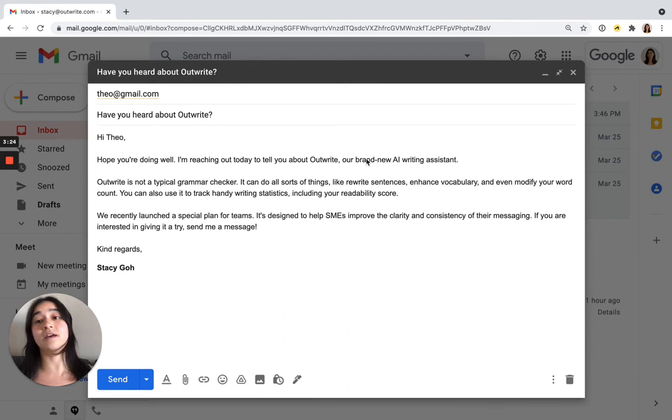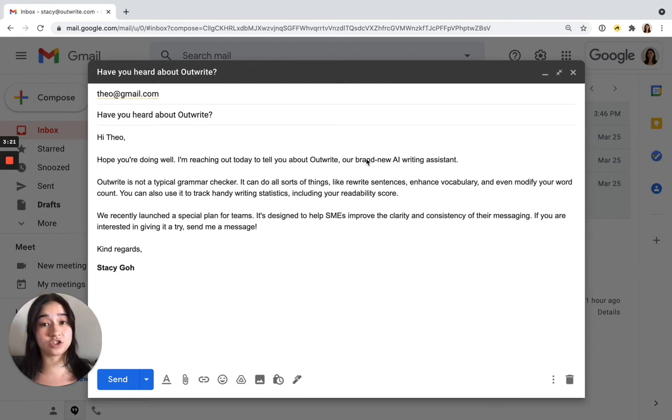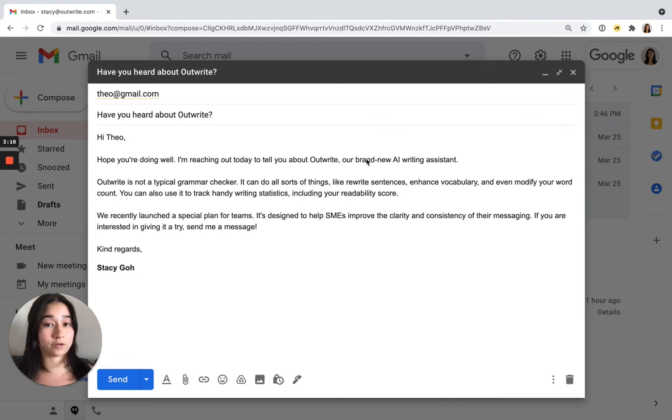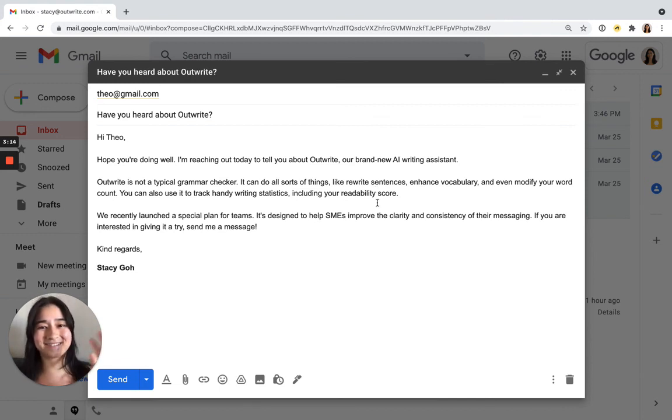That's it for now. If you haven't already installed our extension, just go to the Chrome Web Store or the Microsoft Edge Store and install it for free. Thanks!